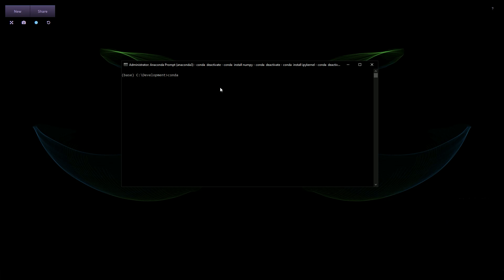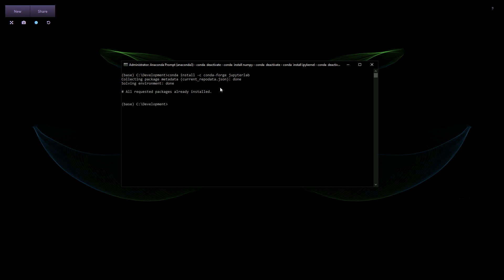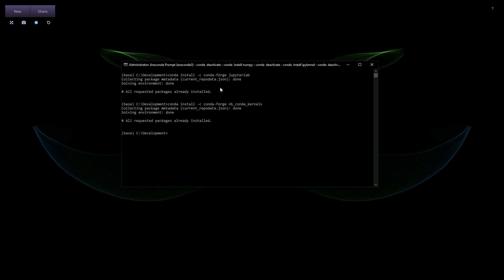What we want to do now is simply run: conda install -c conda-forge jupyterlab. Just type this and it will install JupyterLab for you. I already have it installed, but I'll hit enter — you won't get any errors, it's pretty simple. After this, you want to do: conda install -c conda-forge nb_conda_kernels. This is the extension I'm talking about for JupyterLab. I already have it installed so it will say the requested package is already installed.